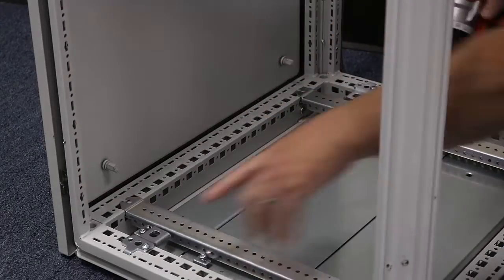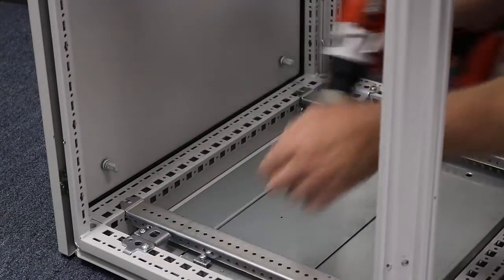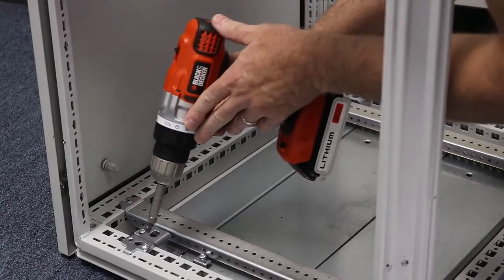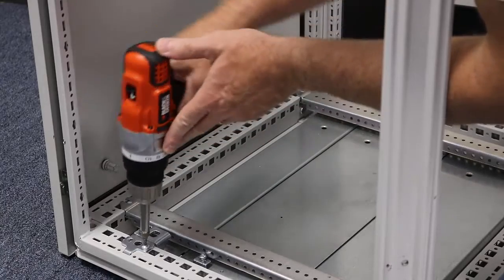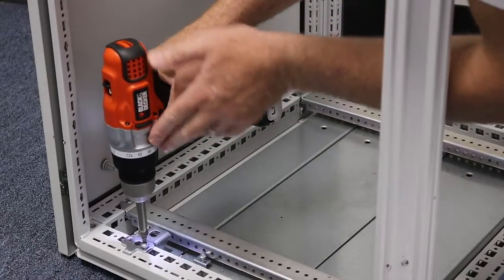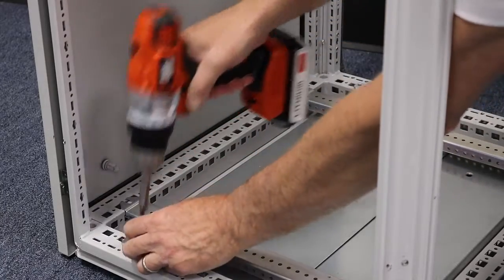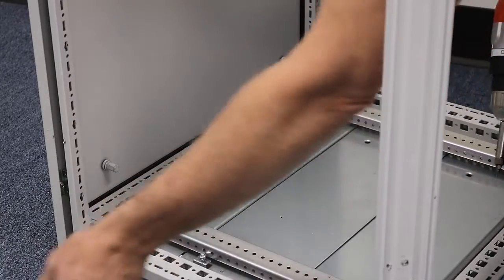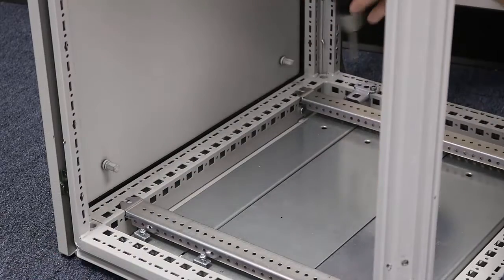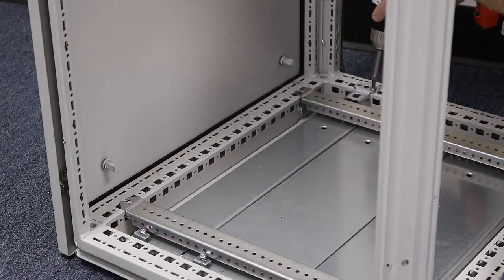These brackets are held in with a T25, so it's a Torx 25, self-tapping screws. I'm going to take these out completely. We don't need them to put the panel in the rearmost position.